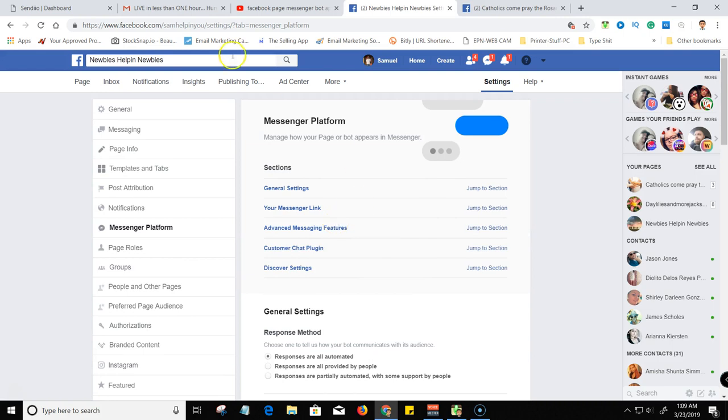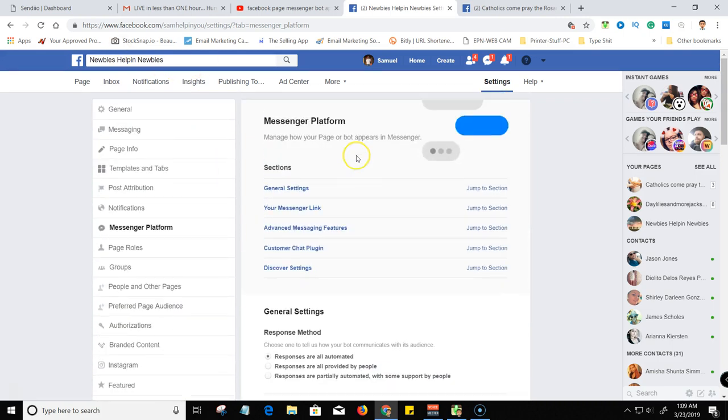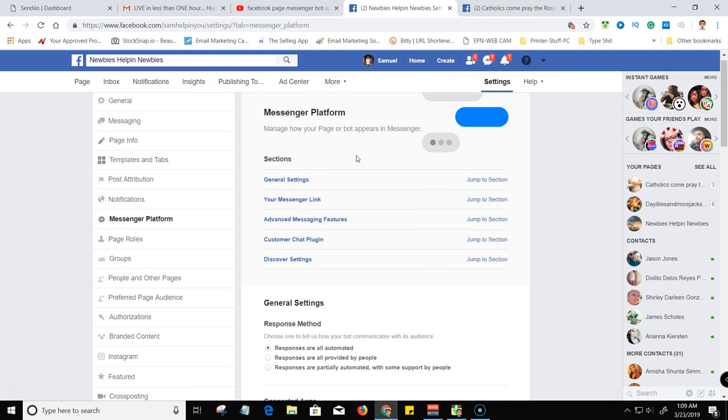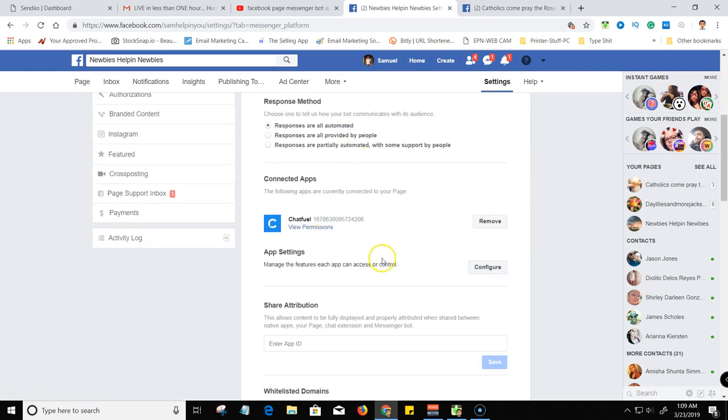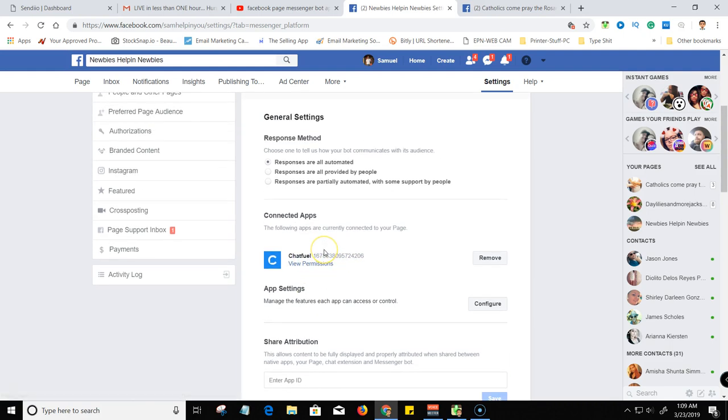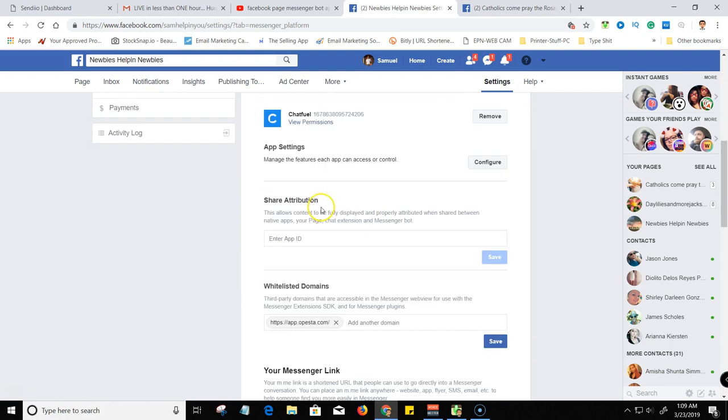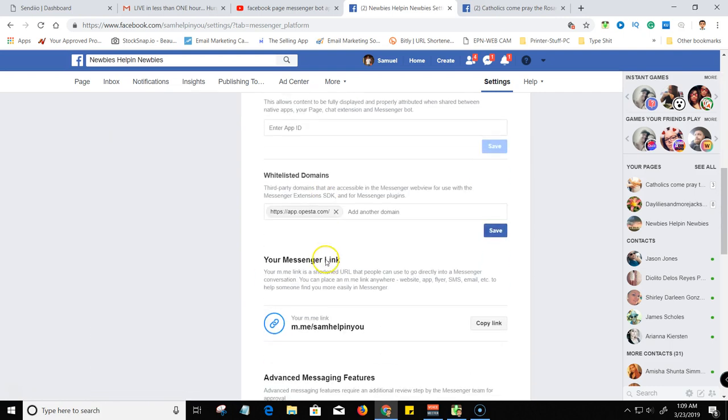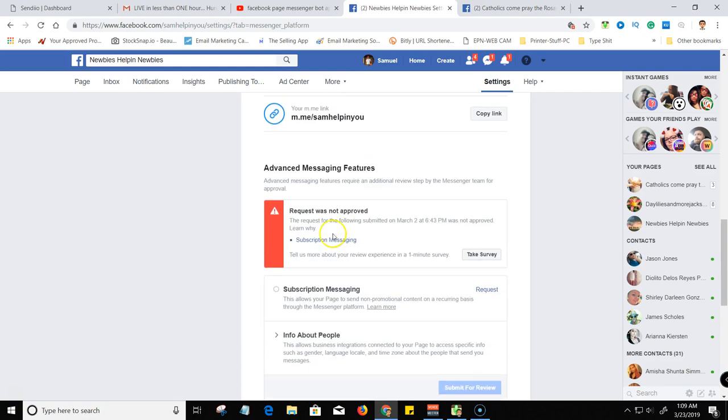The process before is you had to create an API. It wasn't really complicated but it was a lot of steps. If you didn't know nothing about how to create an app, an API, you'd be just screwed. And then on top of you creating that API, you still had to come down here and go to this advanced messaging feature, click on this.